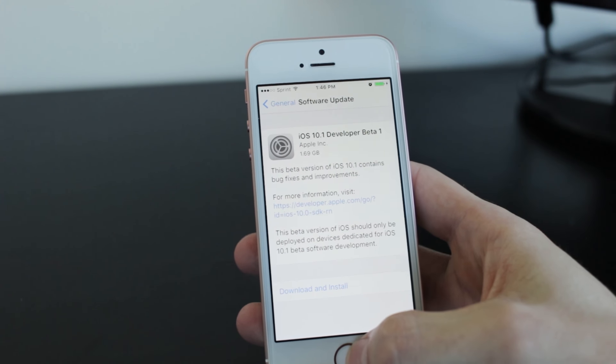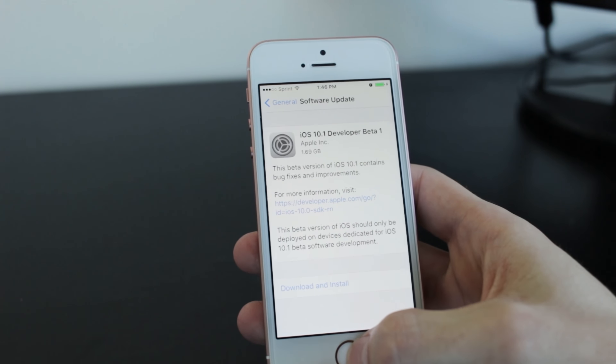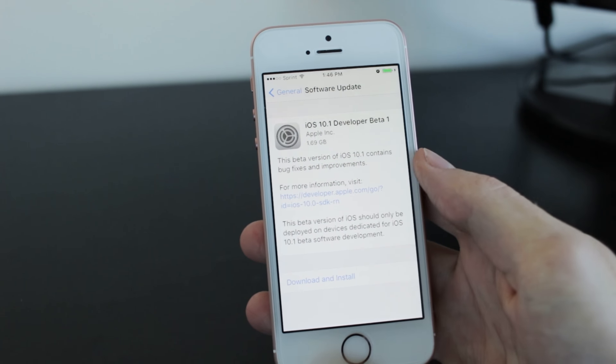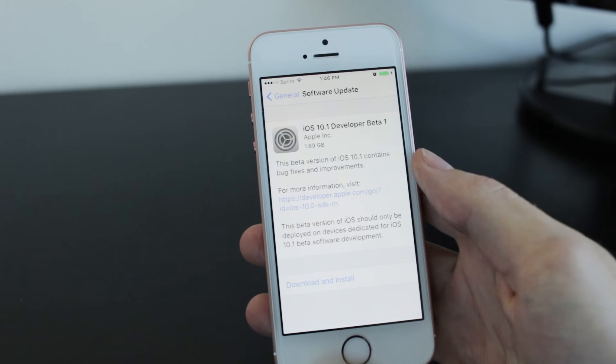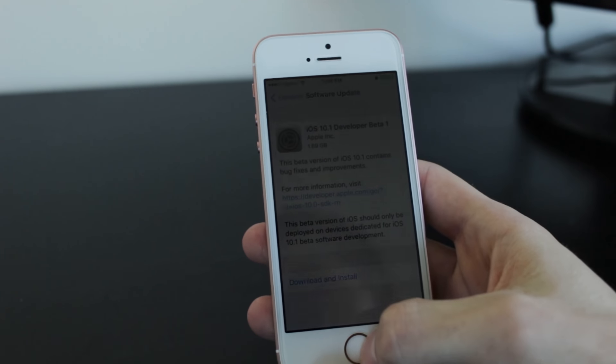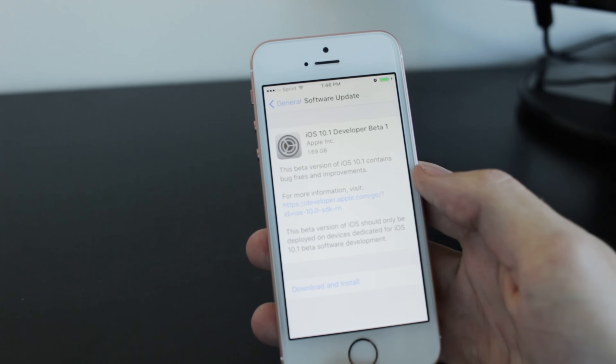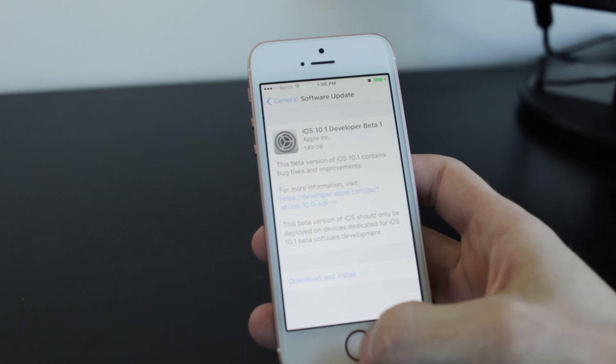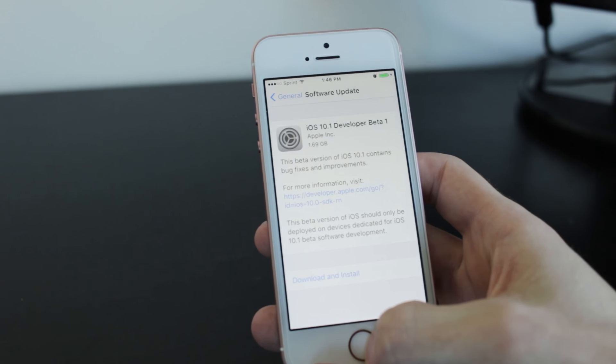Hey YouTube, iPhoneRubble here. Today we're going to be looking at iOS 10.1 and doing a speed test to see if it's any faster and if there are any new features.